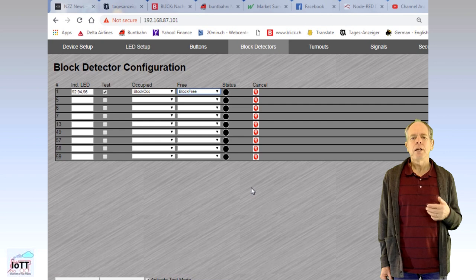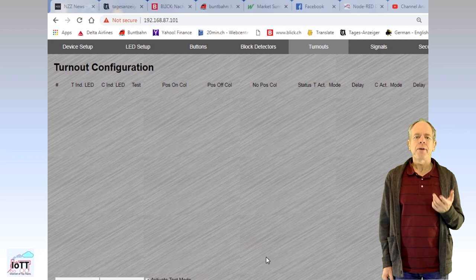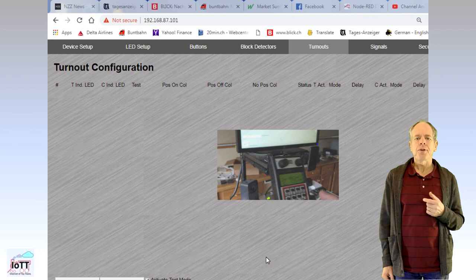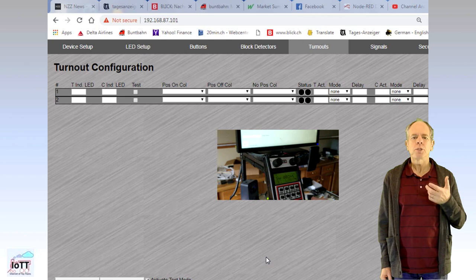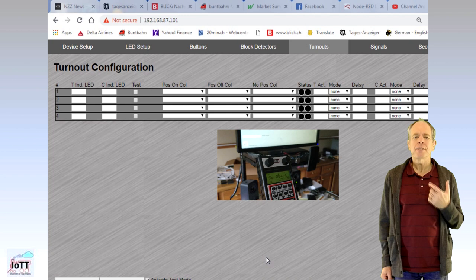No surprise, the turnout screen works the very same way. To get a list of the turnouts simply issue commands to each of them and they will be displayed on the screen. Then specify position LEDs and colors for thrown and closed position the same way you did for the block detectors. Also turnouts can have buttons assigned to them which can be specified on the right side of the status indicators. The first button is used to send a thrown command. The second is for the closed command.